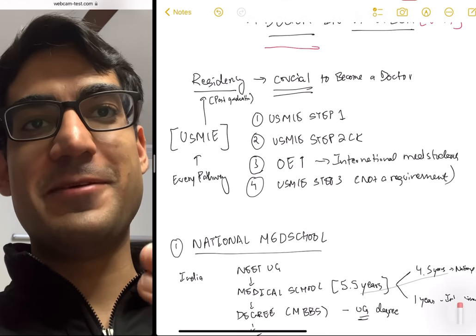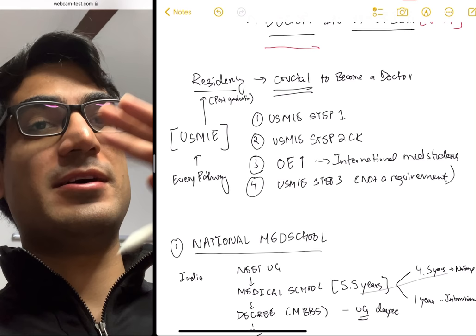Hello everybody, my name is Manik Madan and I'm currently on my USMLE journey and I should probably match into a residency by next year.